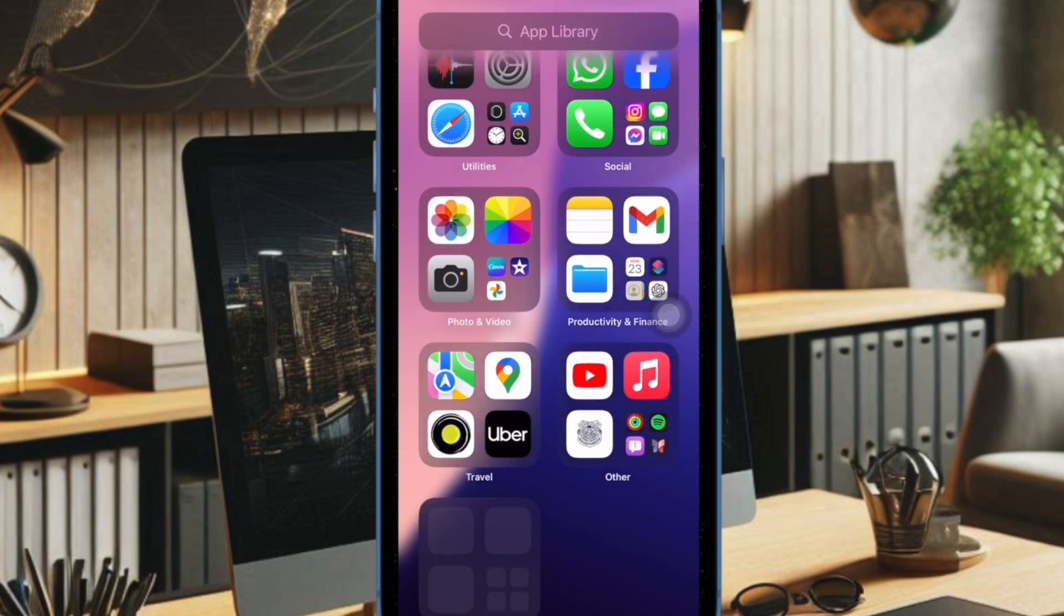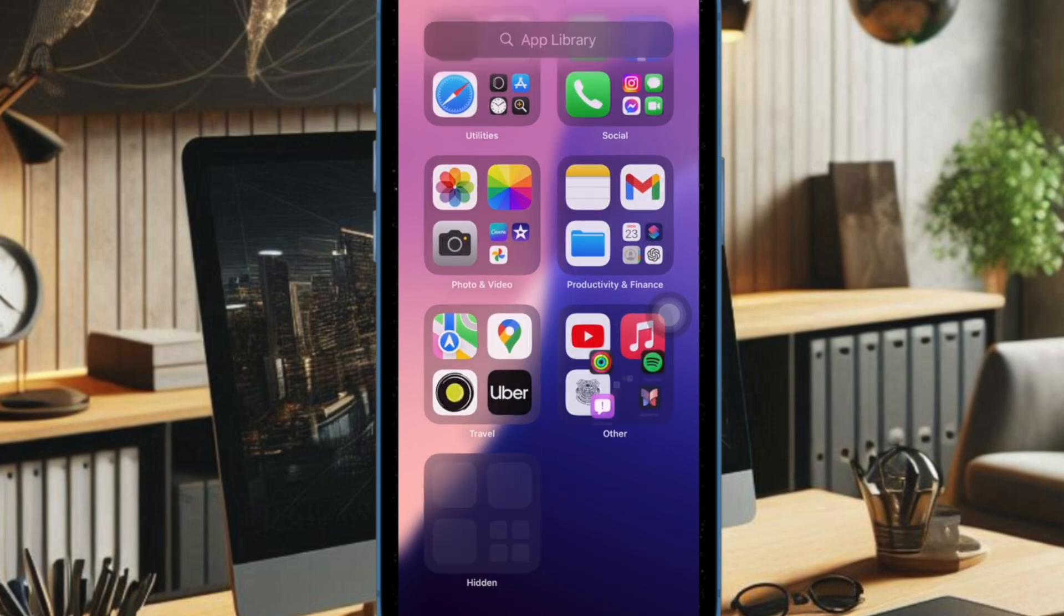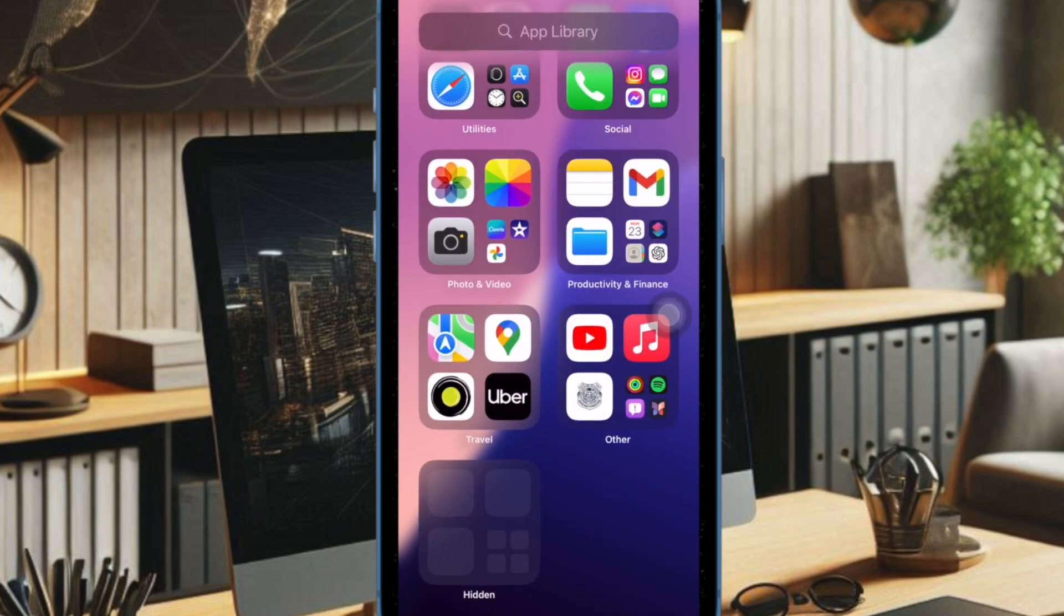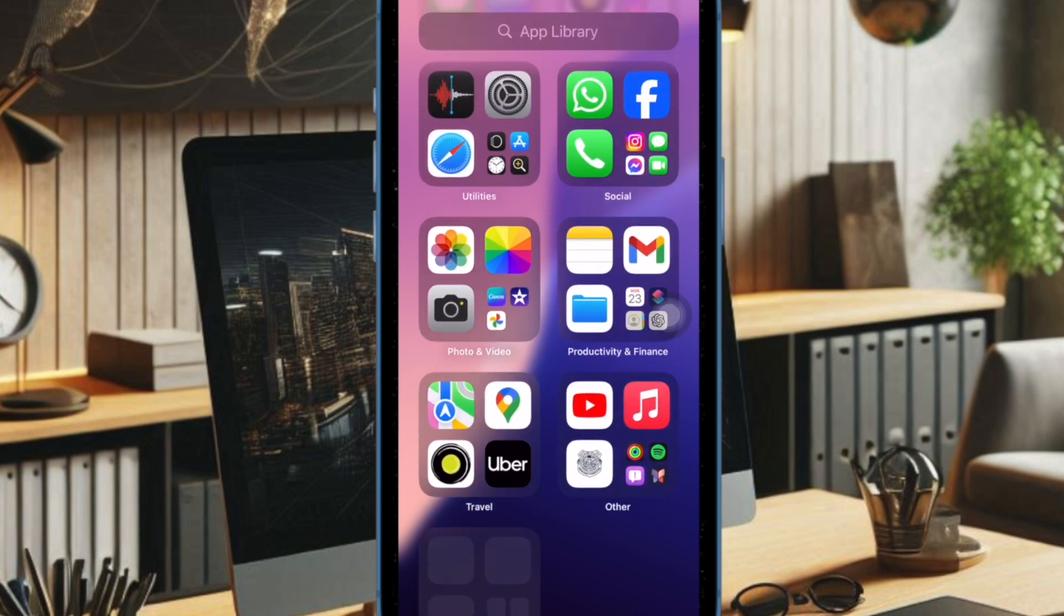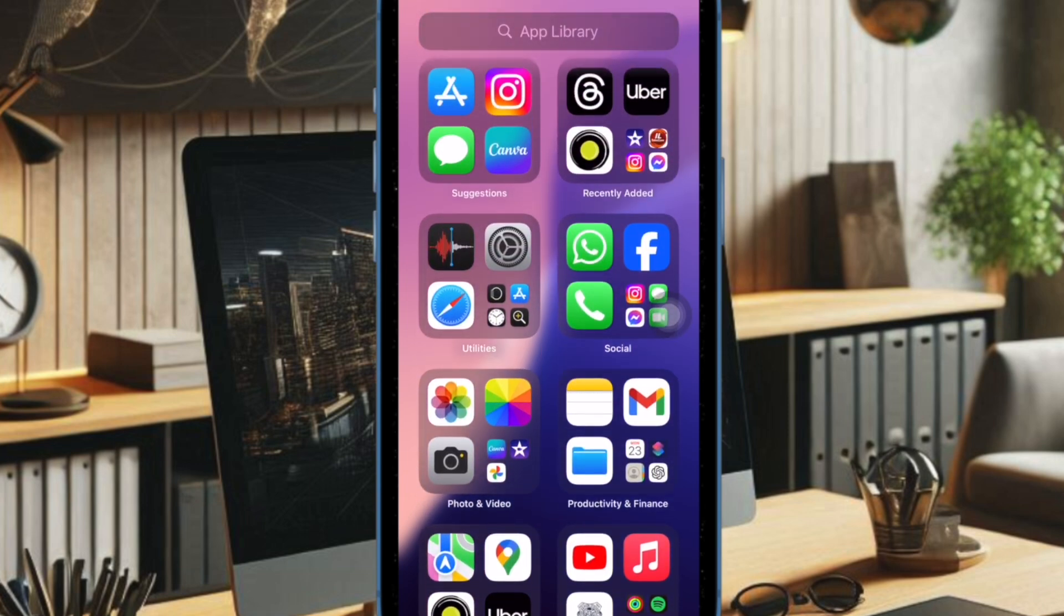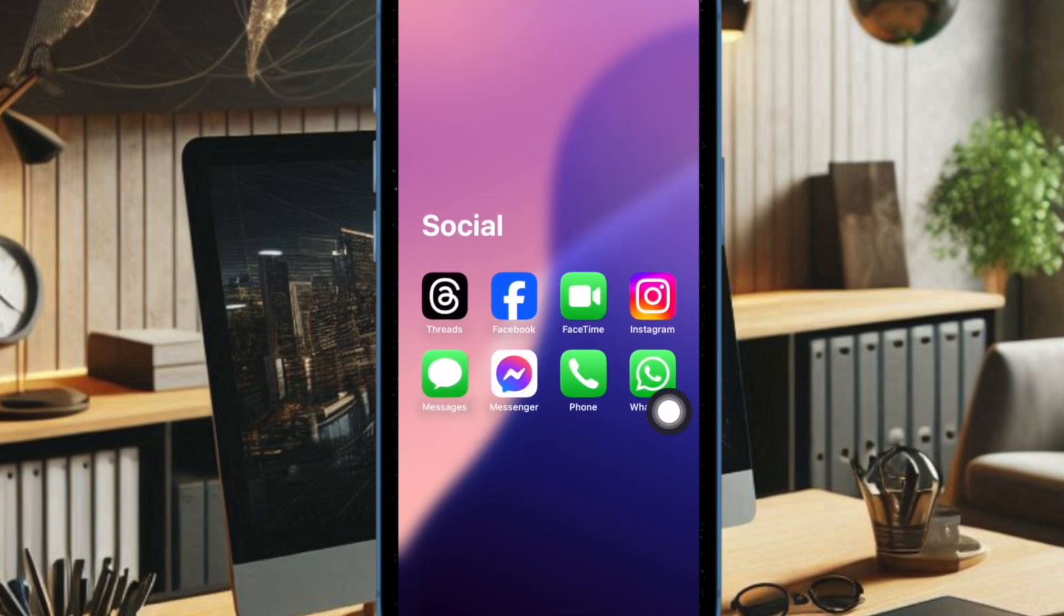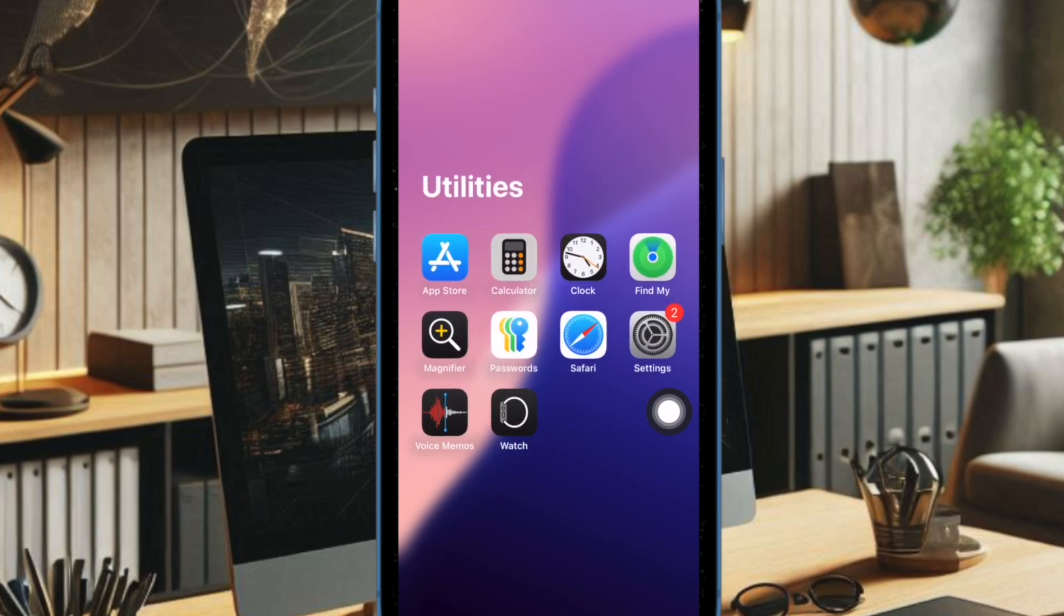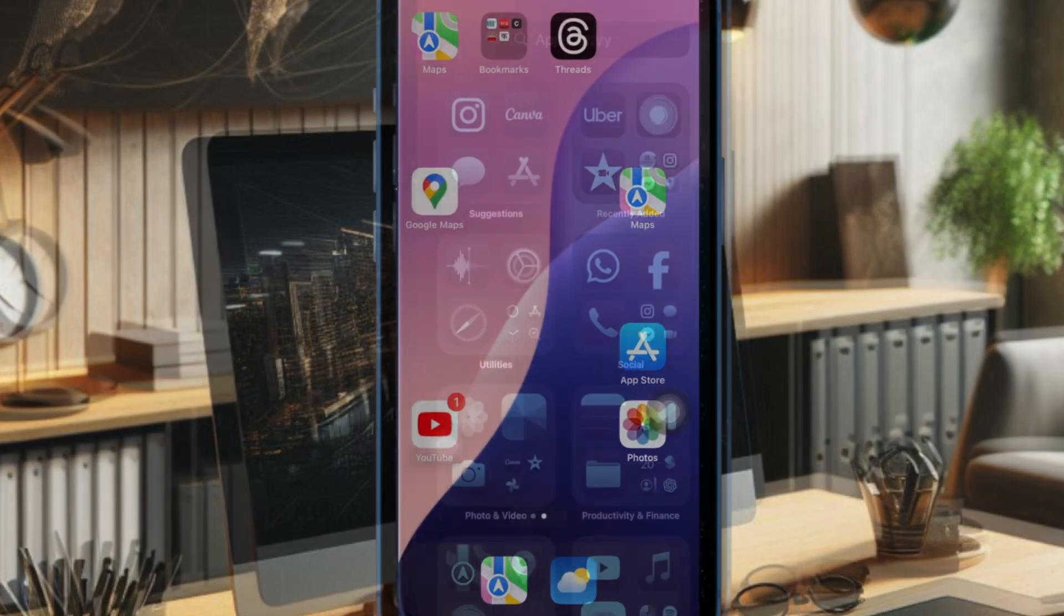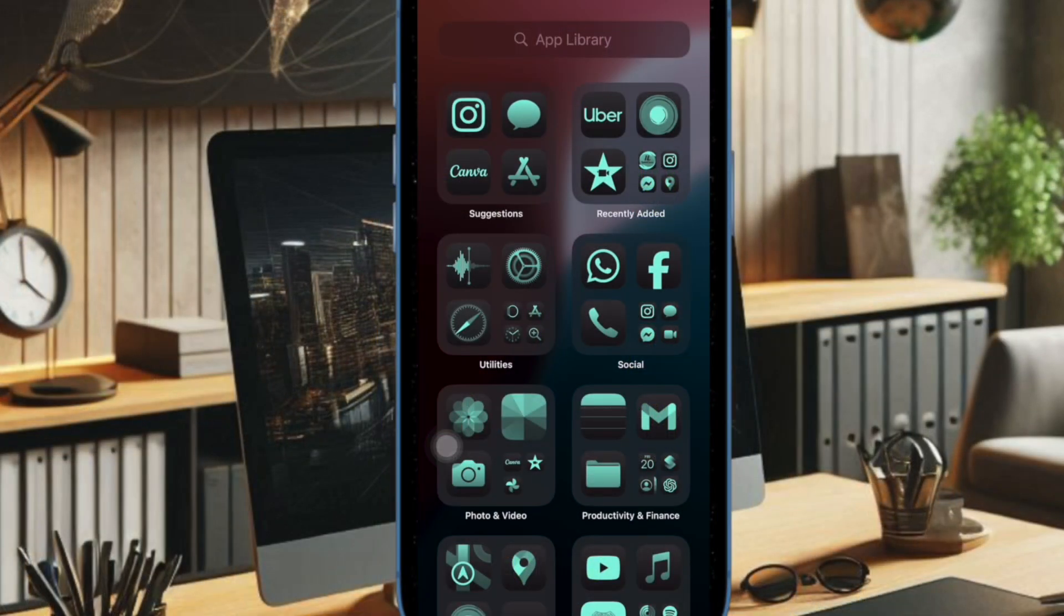Later, if you ever want to change the look of the app icons, just return to the same customization panel. Then choose Dark, Automatic, or Tinted option depending on your needs, and that's it.